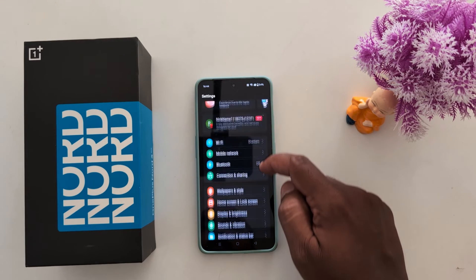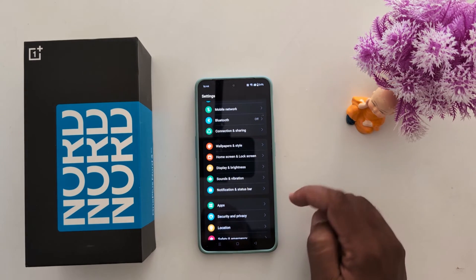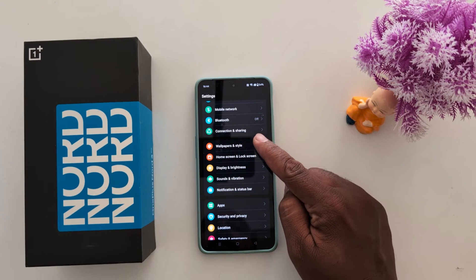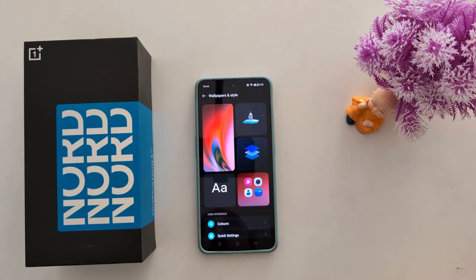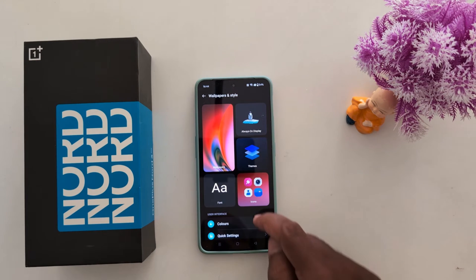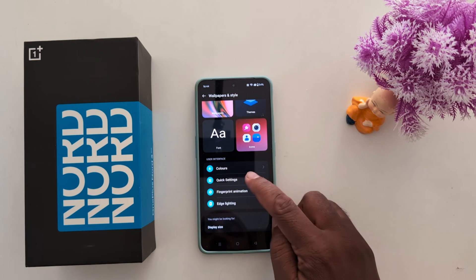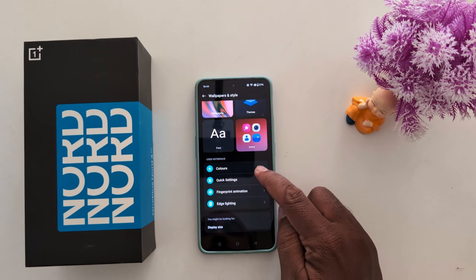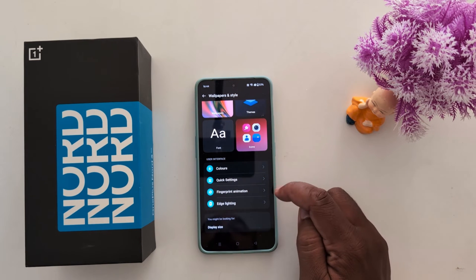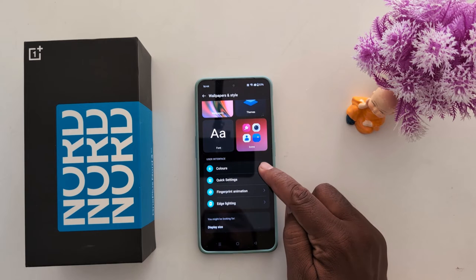Now scroll down and tap on Wallpaper and Style. Scroll down and here you can see the color option in the user interface. Tap on Colors.